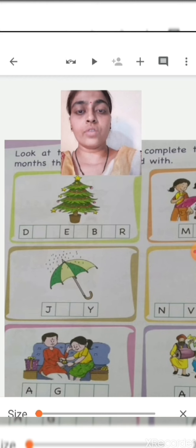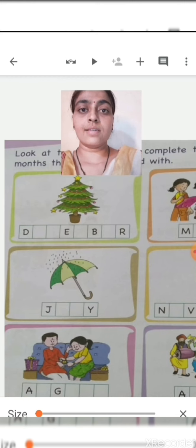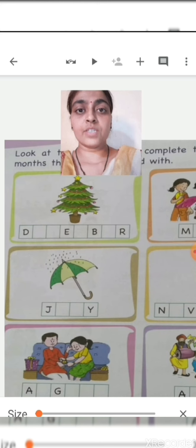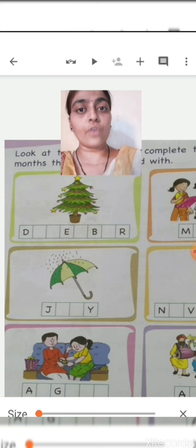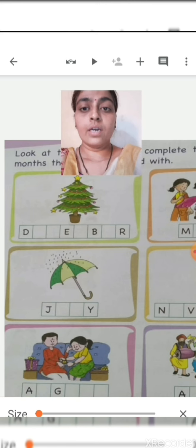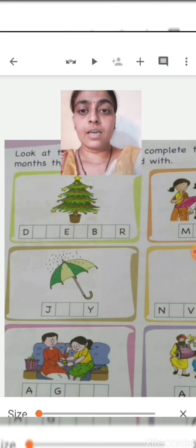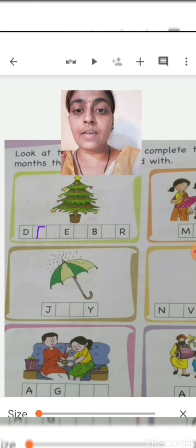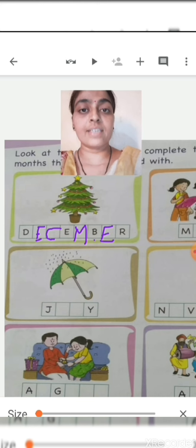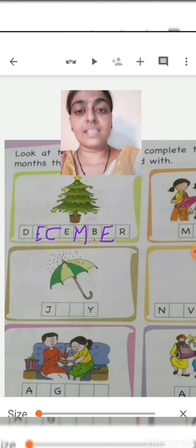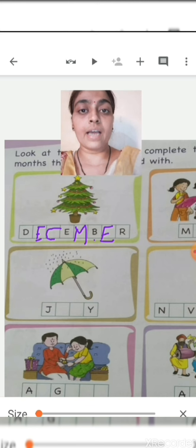What is the first picture of the worksheet? This is a Christmas tree. Christmas is celebrated in the month of December. The first letter D is given, so we complete it: D-E-C-E-M-B-E-R, December. The next picture is an umbrella. When do you use an umbrella? In the rainy season — which is in the month of July. J-U-L-Y, July.